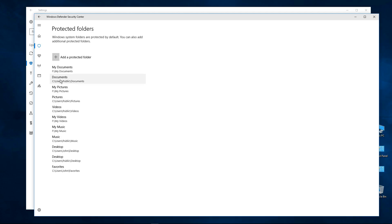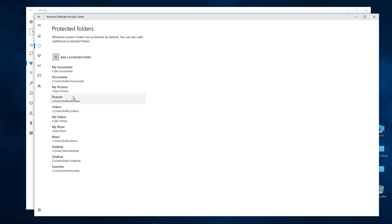So any files inside these folders except for certain Windows applications that Microsoft doesn't tell us about will not be able to make any changes to any of the files in any of these folders in any of these locations.